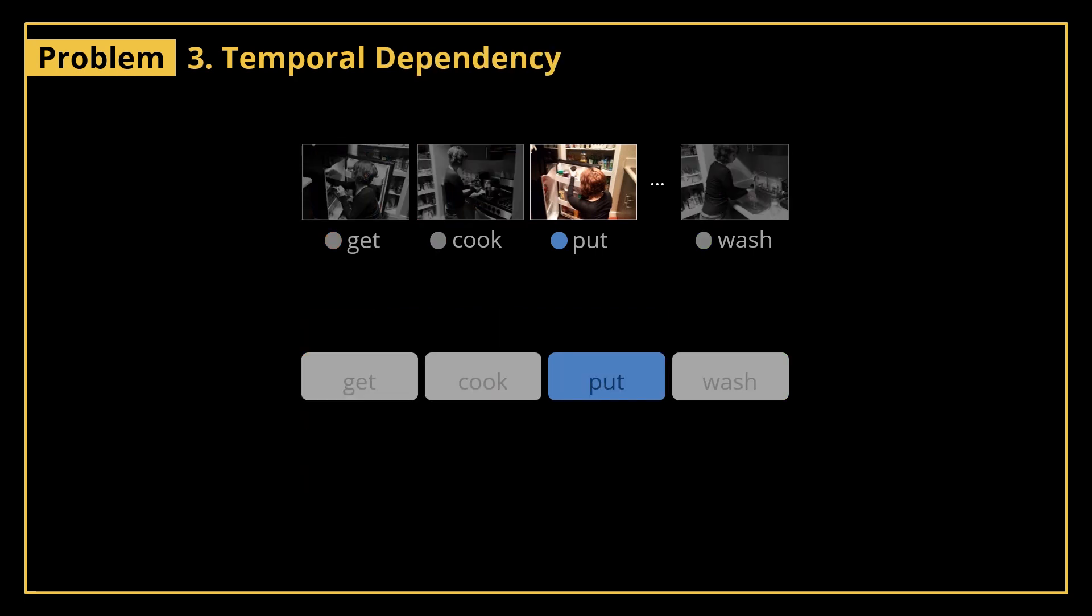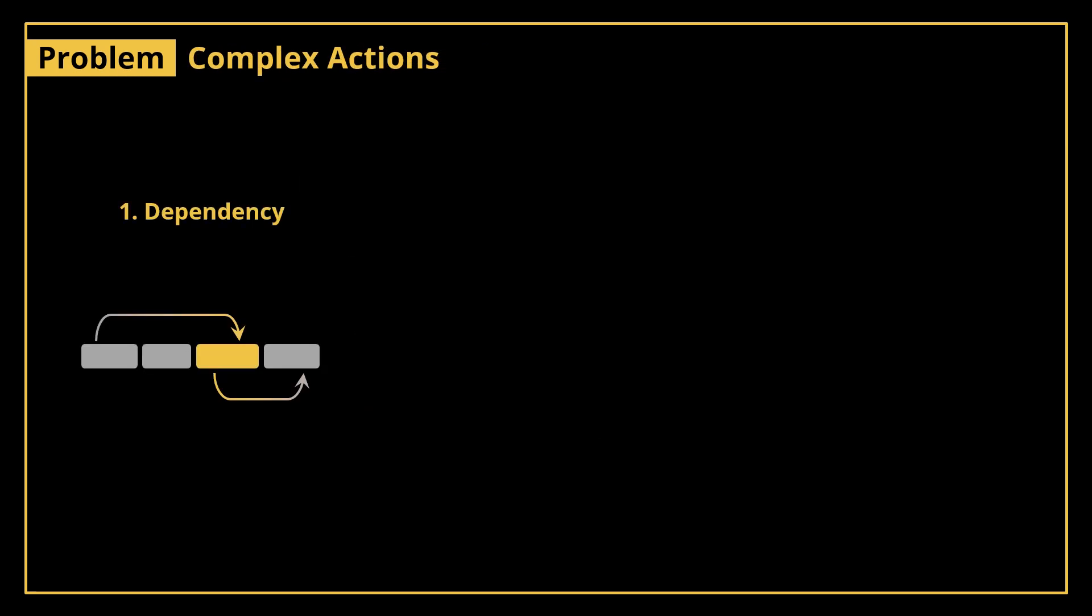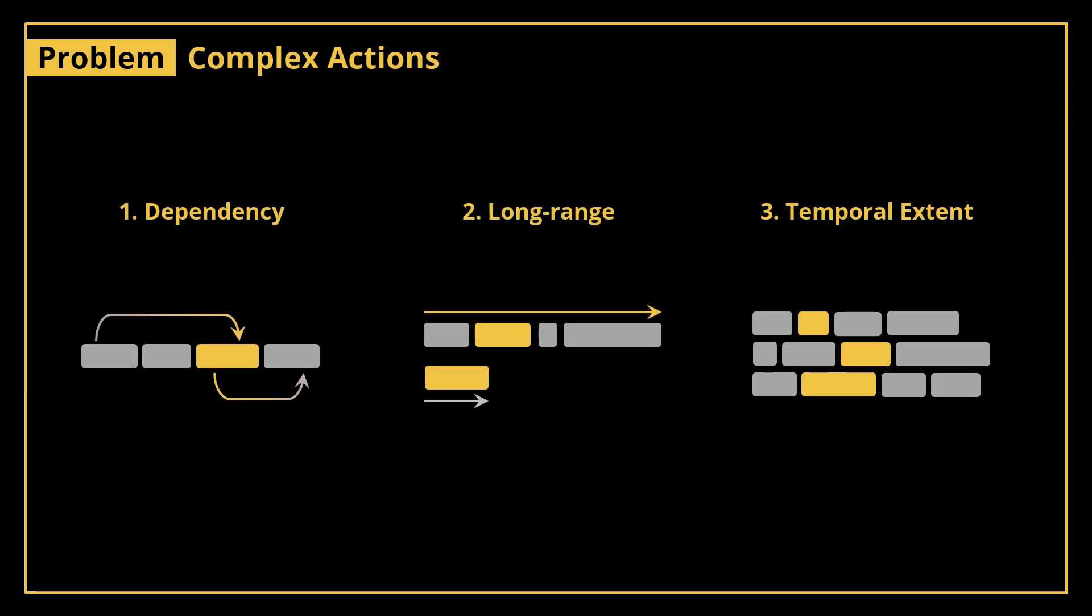The third property is the temporal dependency. One cannot recognize the complex action 'preparing lunch' by merely looking at one action, putting the jar back to the fridge. Thus, recognizing the temporal dependencies between the one actions is crucial to recognizing the complex action itself. So to sum up, we need a method that learns temporal dependencies for long-range videos with different temporal extents.